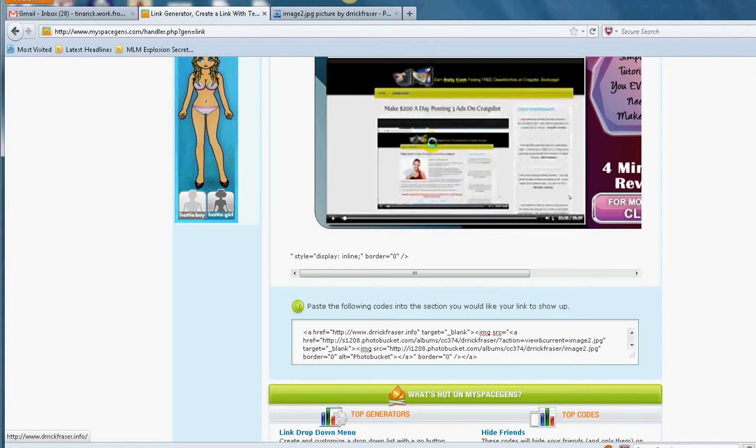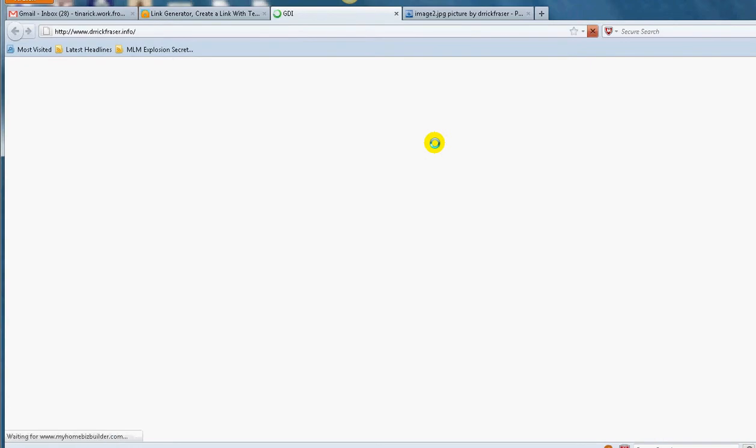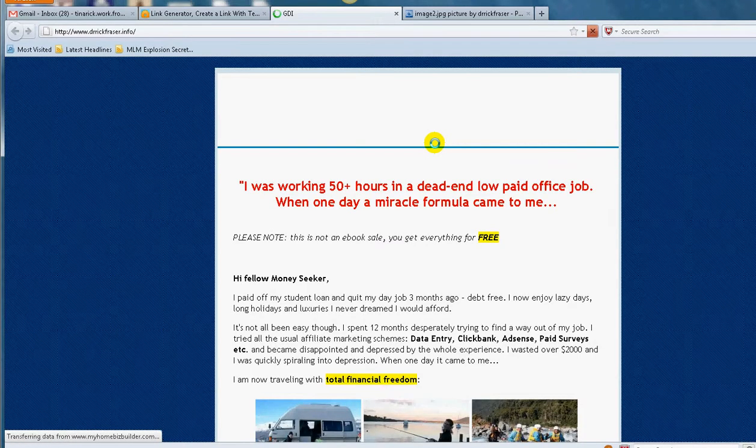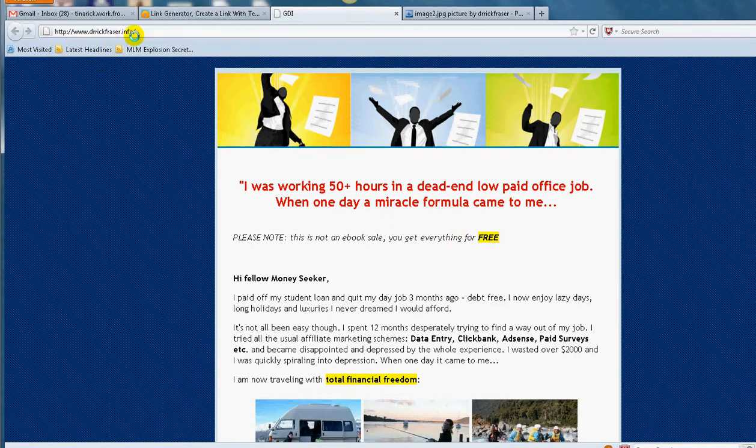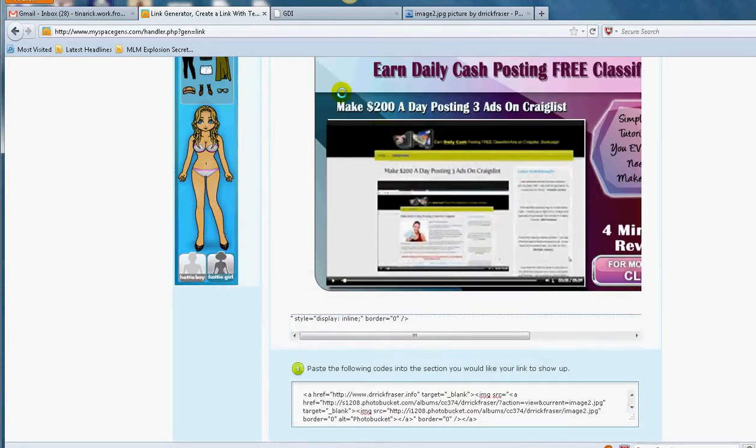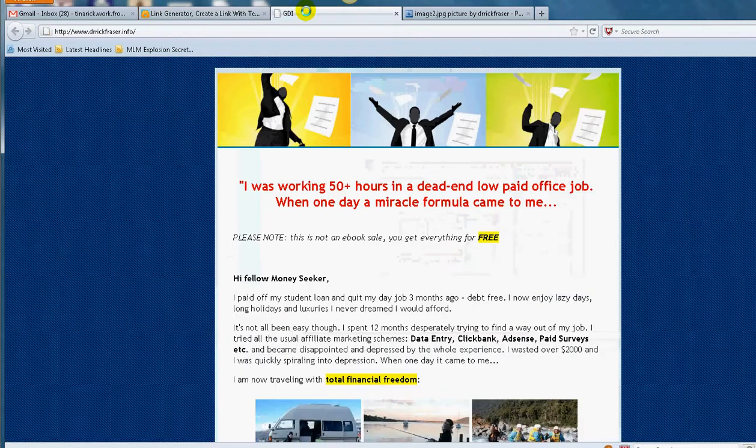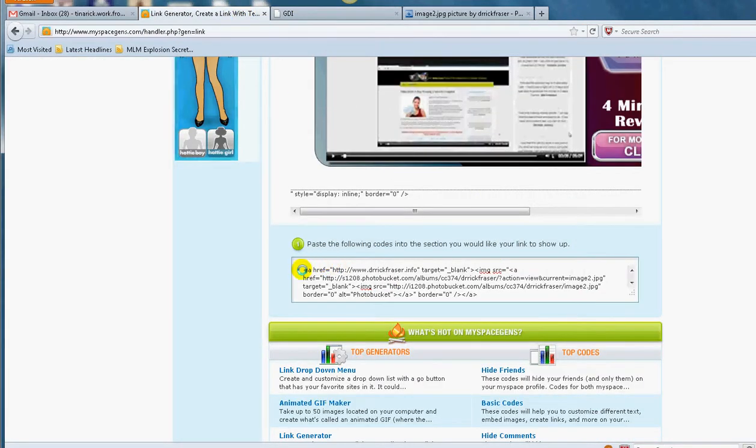Which is my garage page. Let me show you. Let me just show it to you here. So there you go, see. So it comes to drrickfraser.info. So I redirected the image ad to this. So people will see this image ad, but I click on it, it will go to the site, to drrickfraser.info.